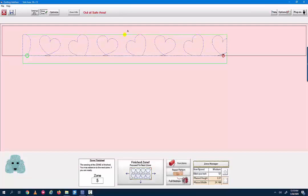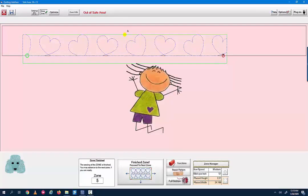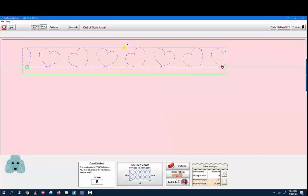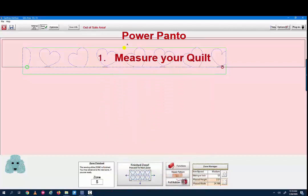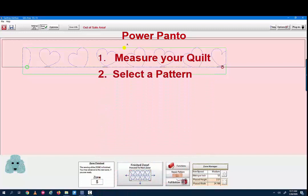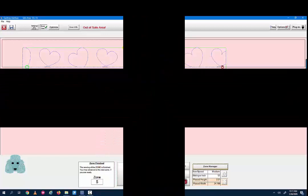We finished our quilt. We kind of did all five rows, but not exactly. I hope that was helpful in showing you how to design in Power Panto. Like I said, as easy as one, two, three. One, take the measurements of your quilt. Two, choose a pattern. And three, sew in zones.